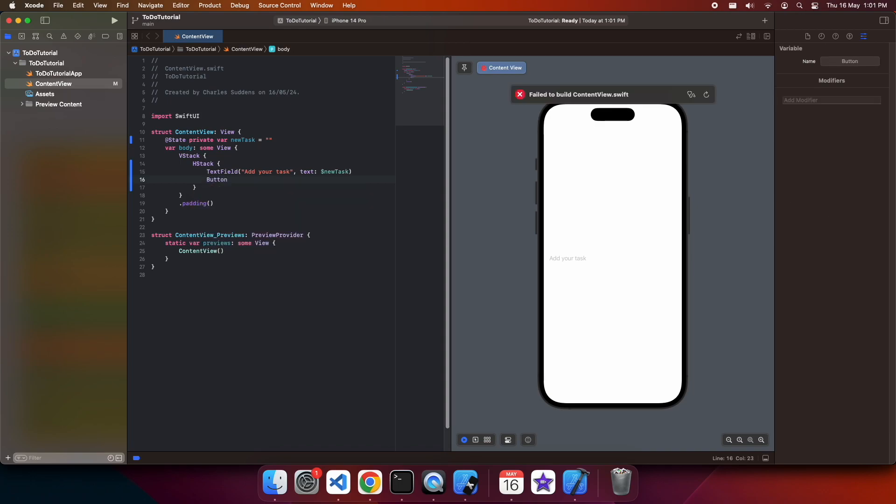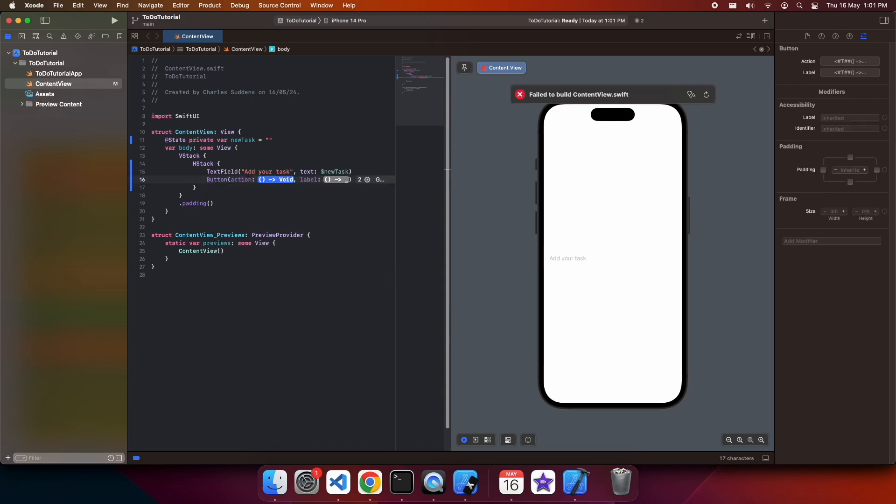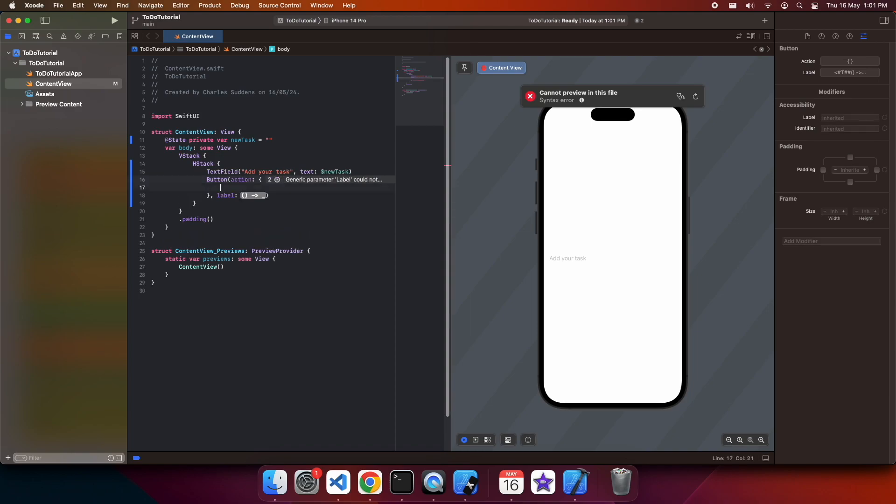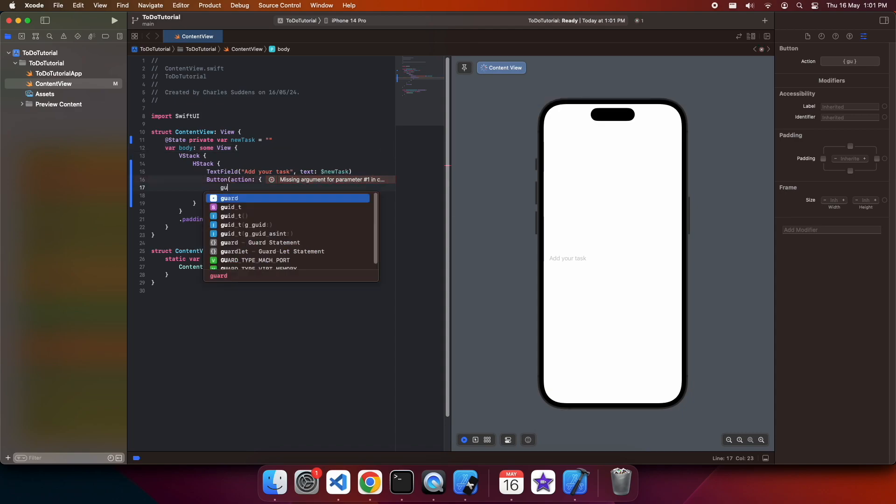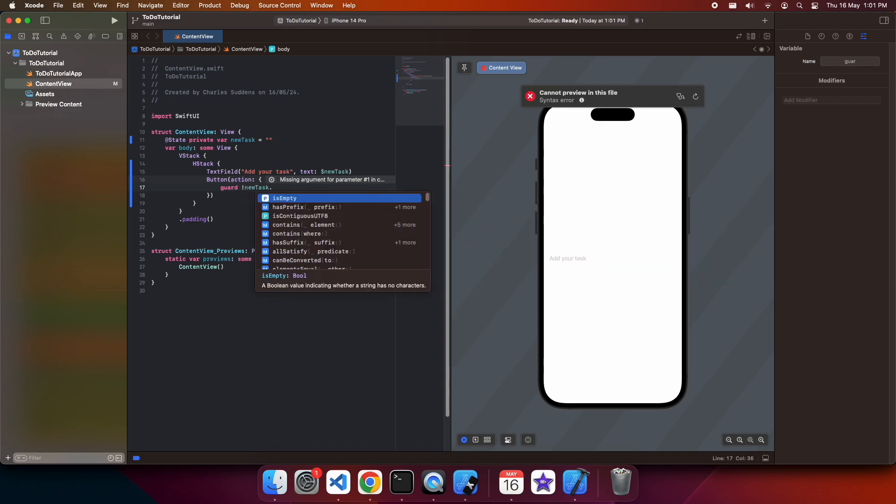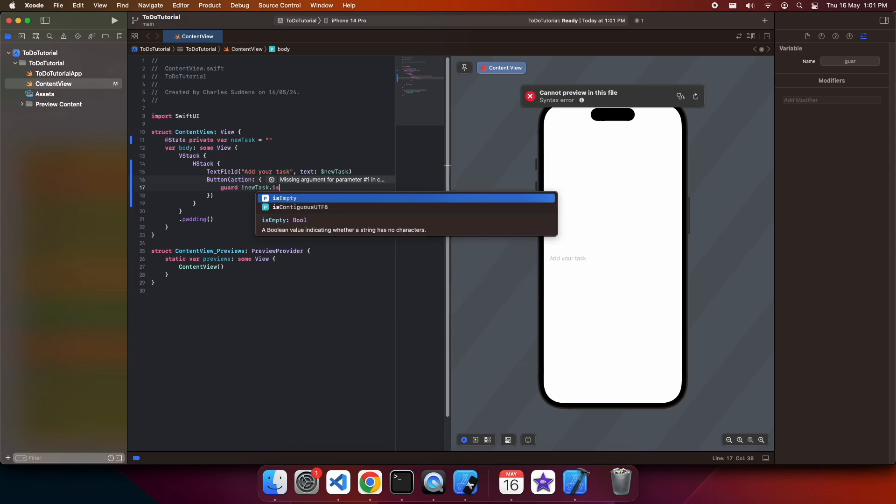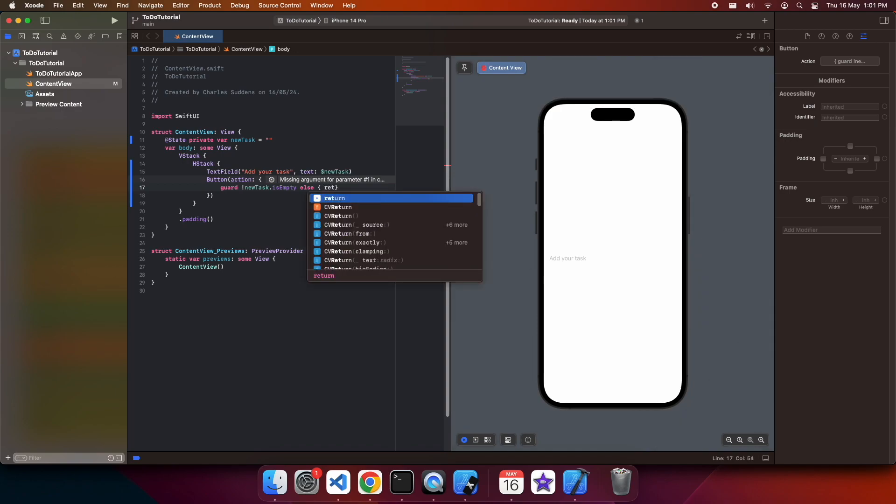I'm going to add a button. And on click of this, we're basically going to save that task and we're going to clear out that new task so that it's empty and another task can be added. We're only going to do that if the new task is not empty.